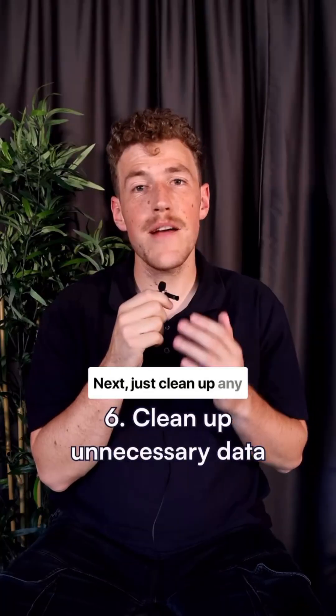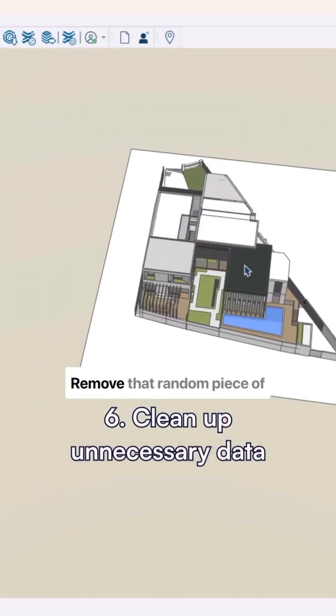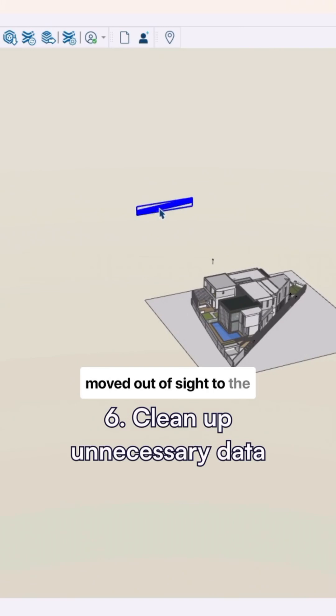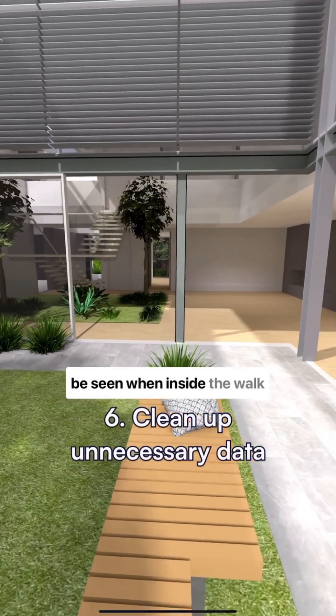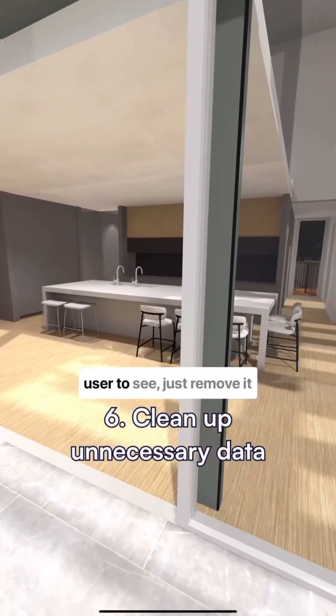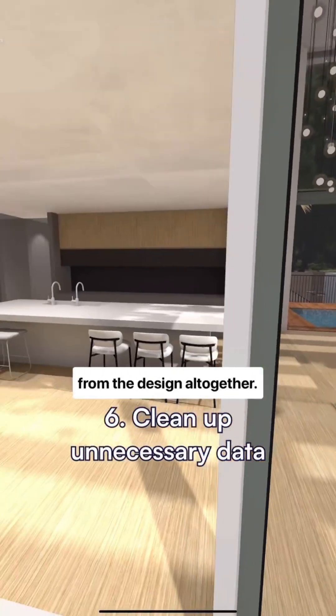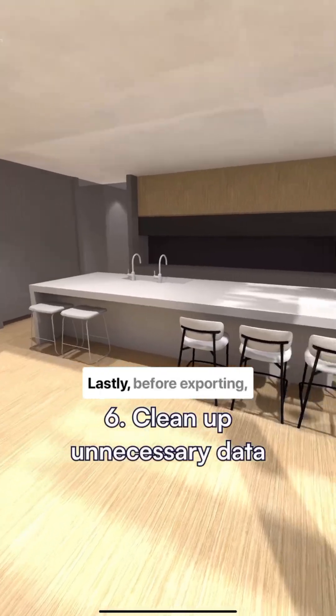Next, just clean up any unnecessary data. Remove that random piece of furniture or wall that you moved out of sight to the extremity of the design. Anything that's not going to be seen when inside the walkthrough or you don't want the user to see, just remove it from the design altogether. This will increase performance.